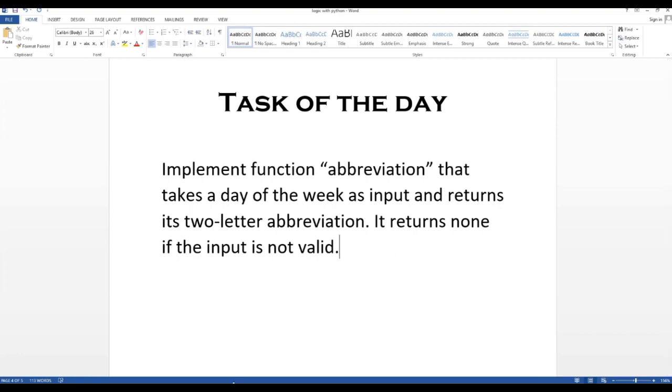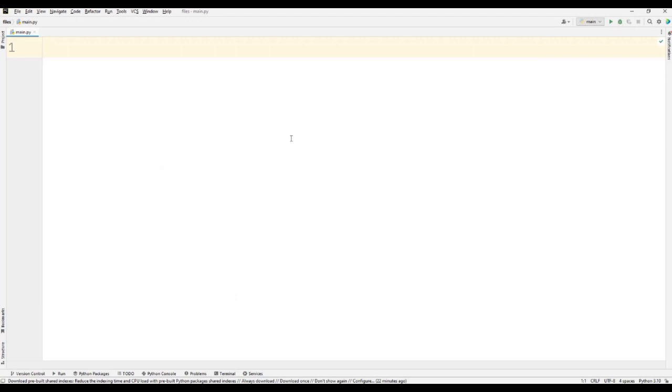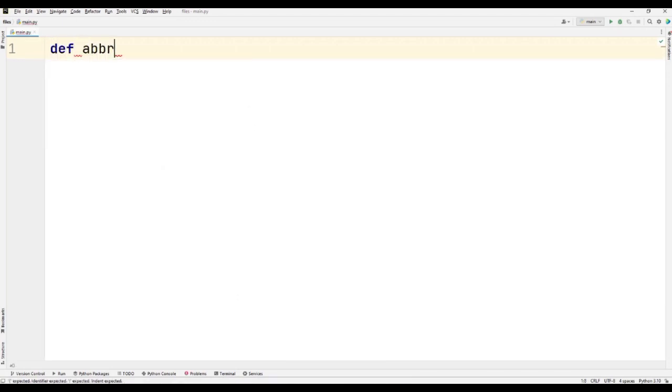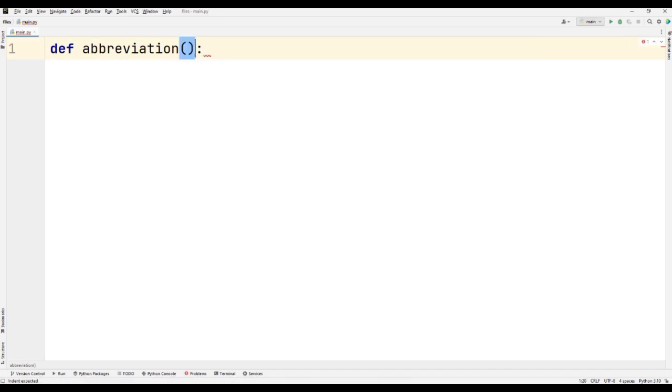So first we have to make a function. We have made a function, so it will take a name as an argument. We can write name as an argument.